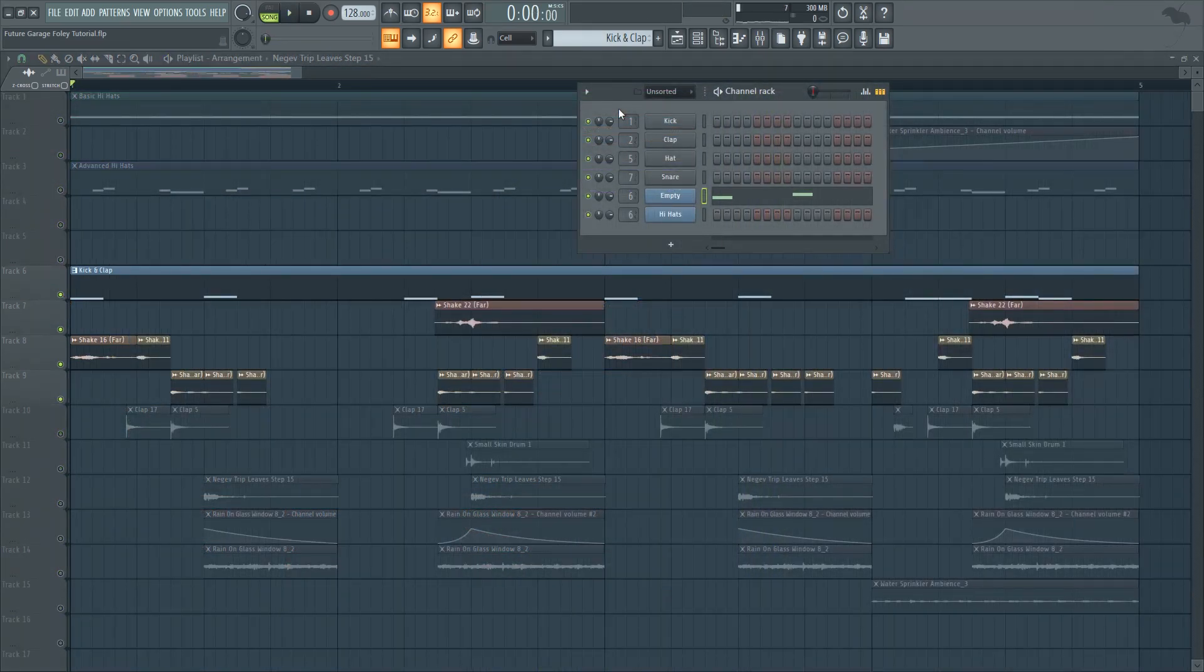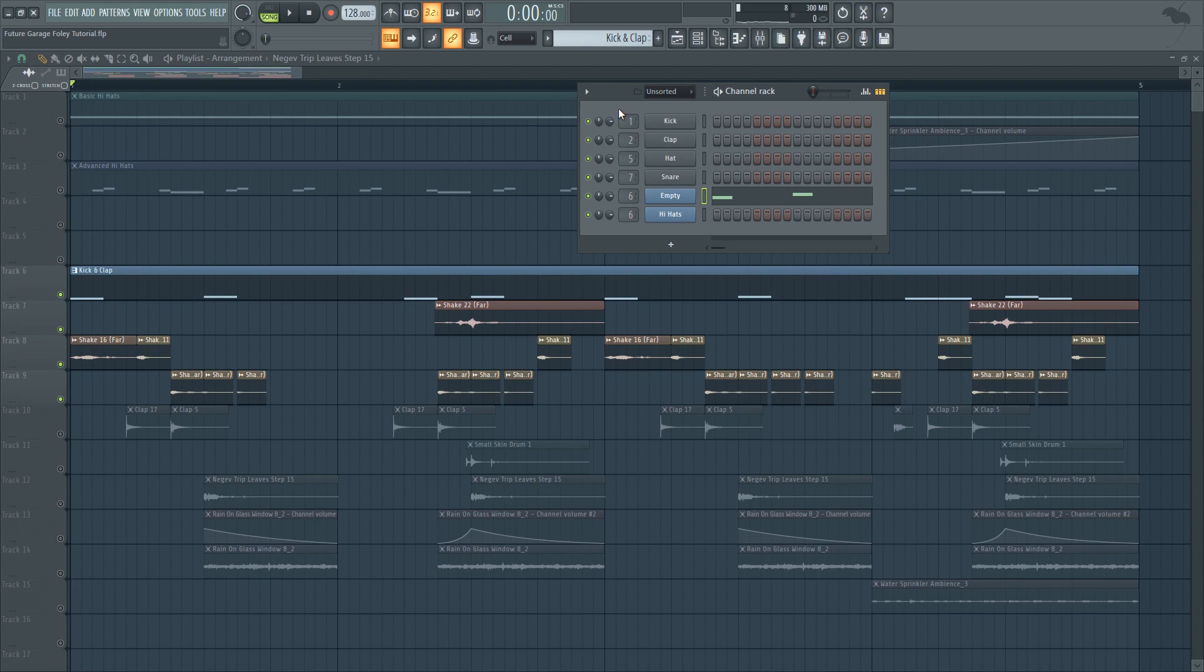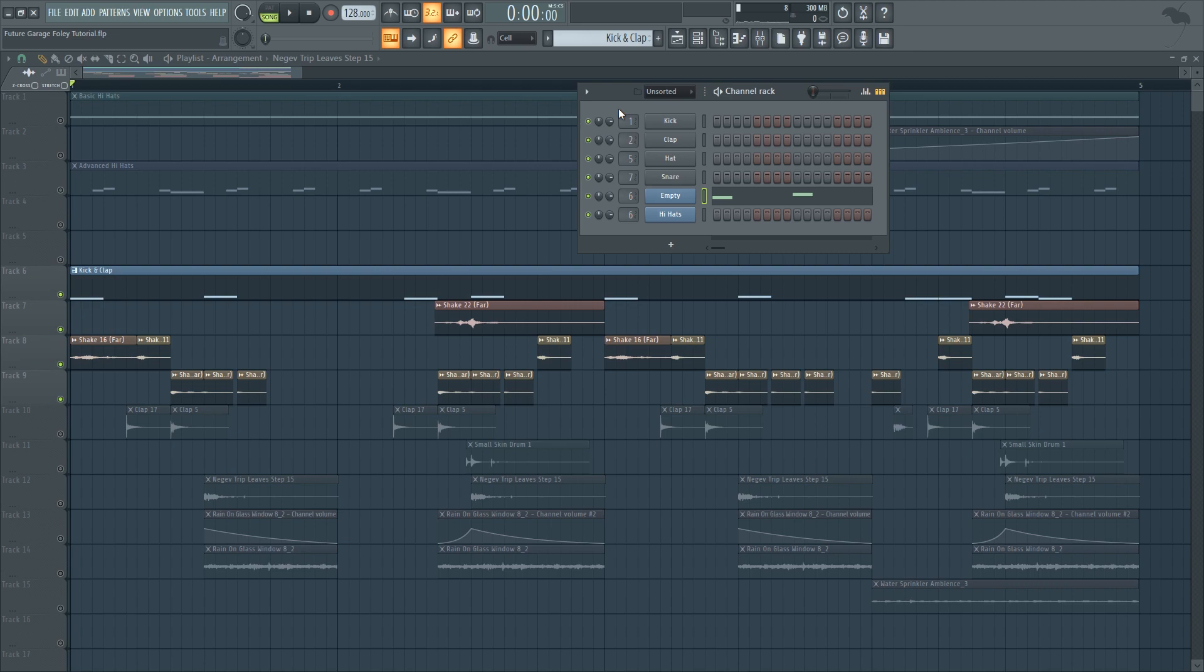So this future garage video is based on a request I got to show how to make percussion like Phelian and Hajimari. Basically what these guys do is they take a lot of foley sounds and they use these sounds as their main source for hi-hat samples and shaker sounds and percussion as well.